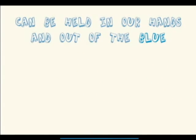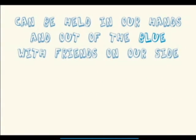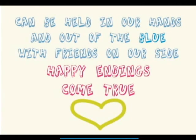And out of the blue, with friends on our side, happy endings come true.